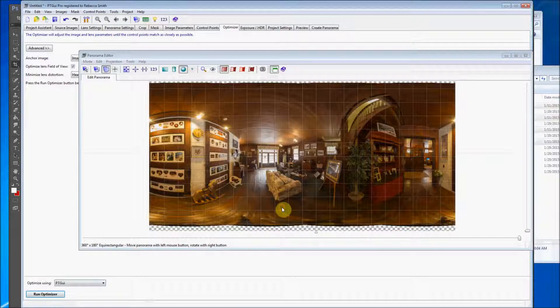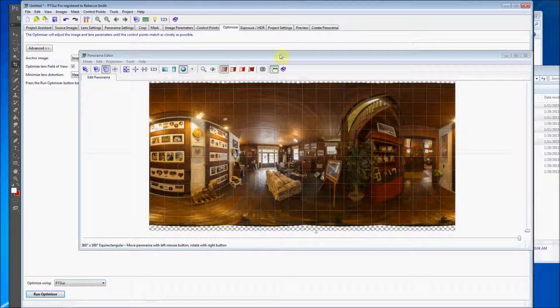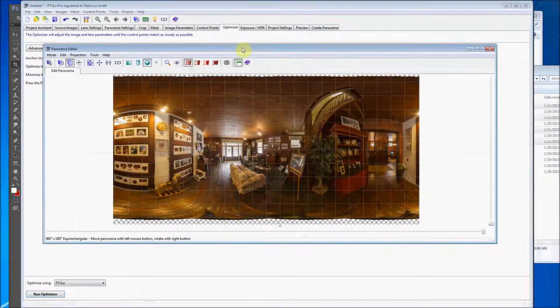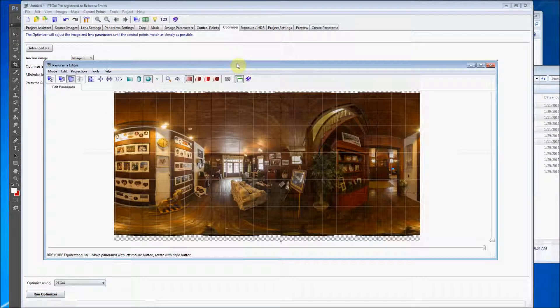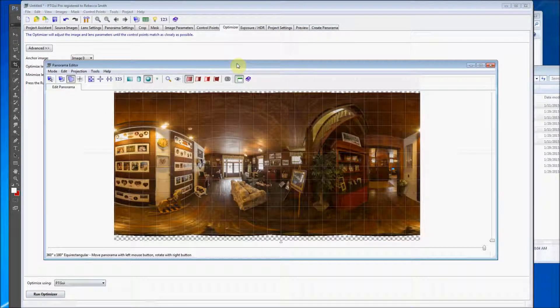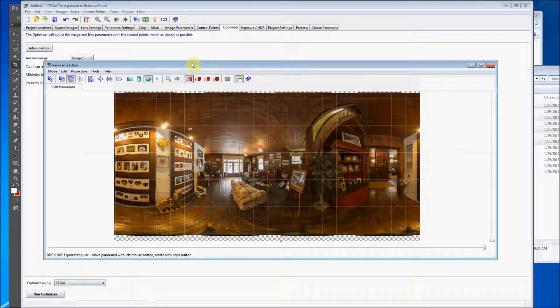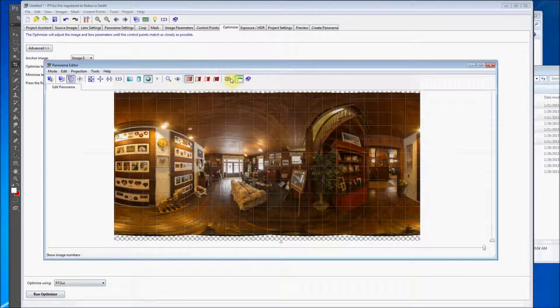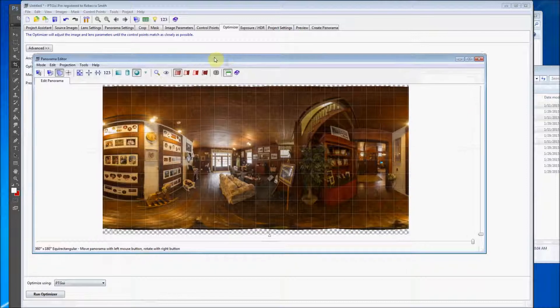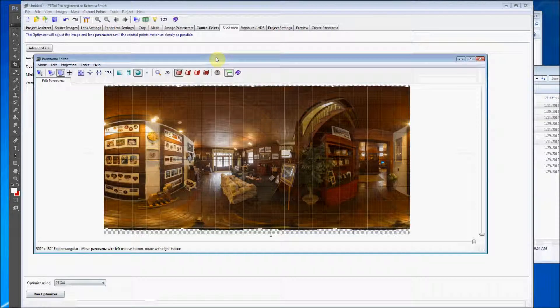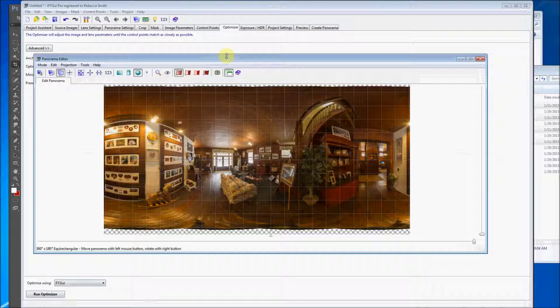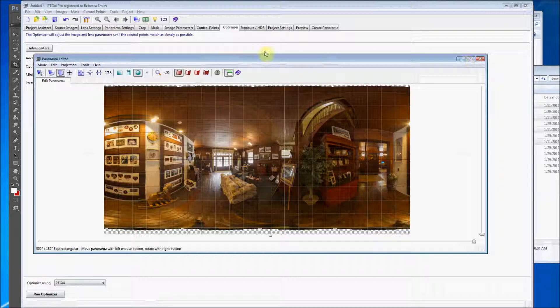So I'm going to accept the changes with the optimizer. Now maybe we'll do another tutorial where we have to put custom control points. And it's not that hard to do. But I think I'm going to keep going with this tutorial here and not go off on a tangent. So that looks pretty good.